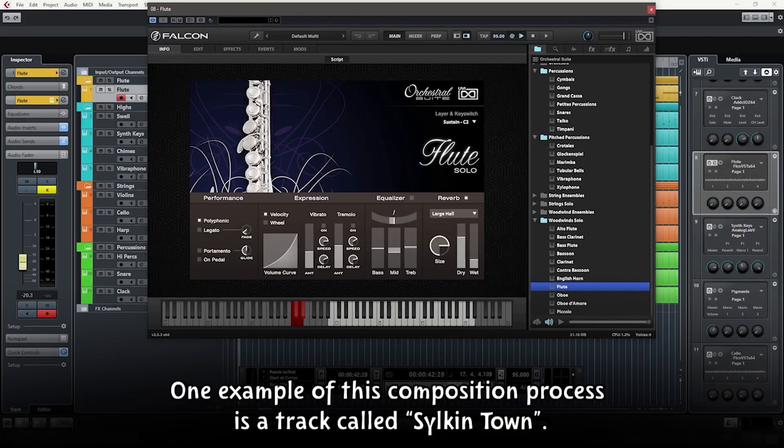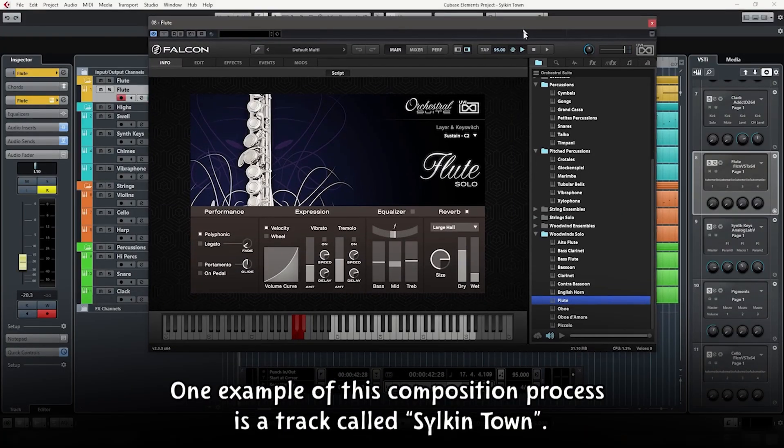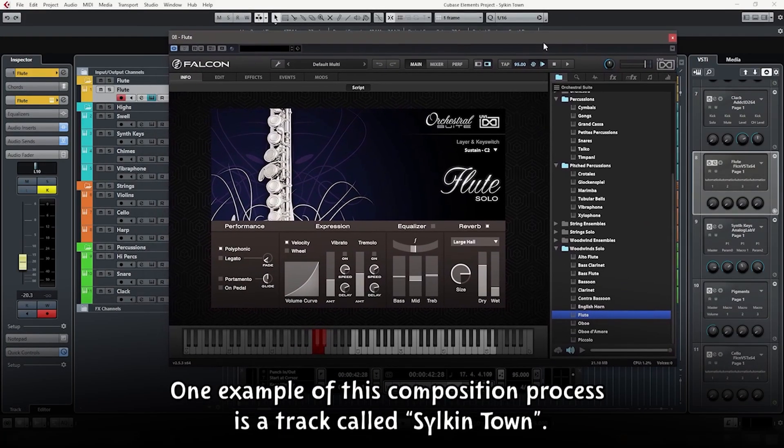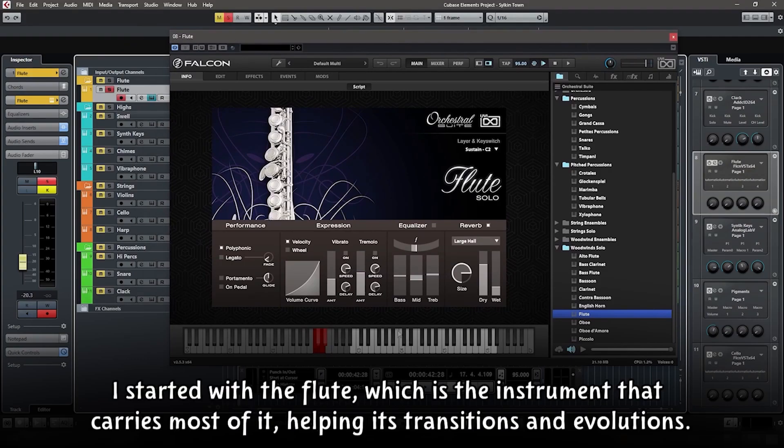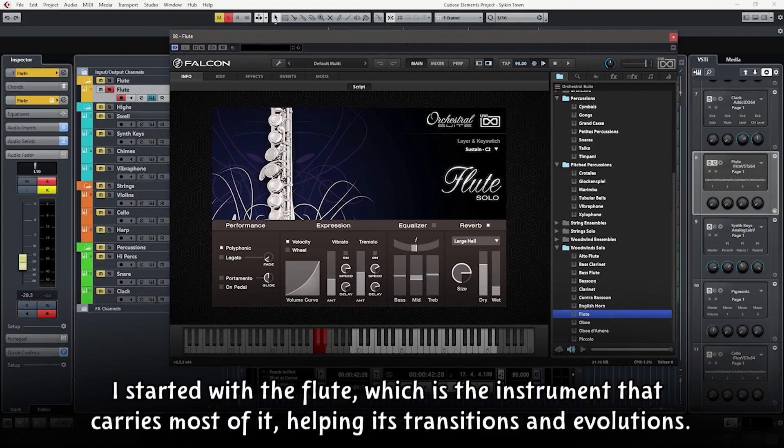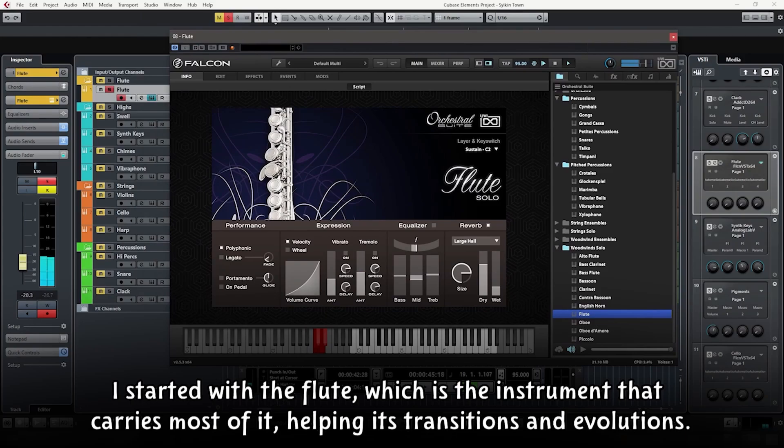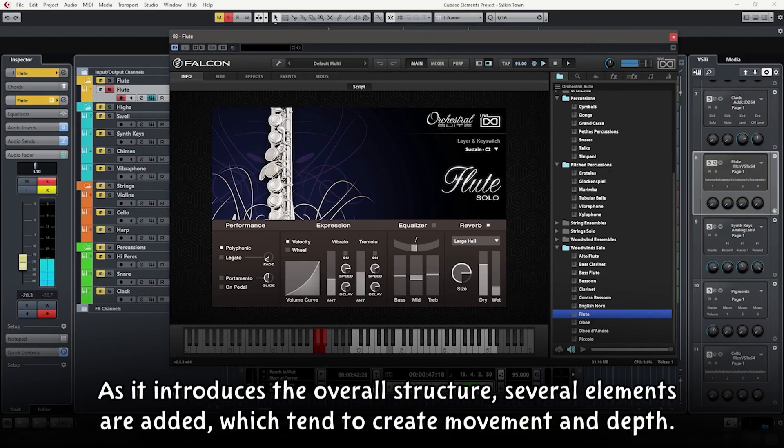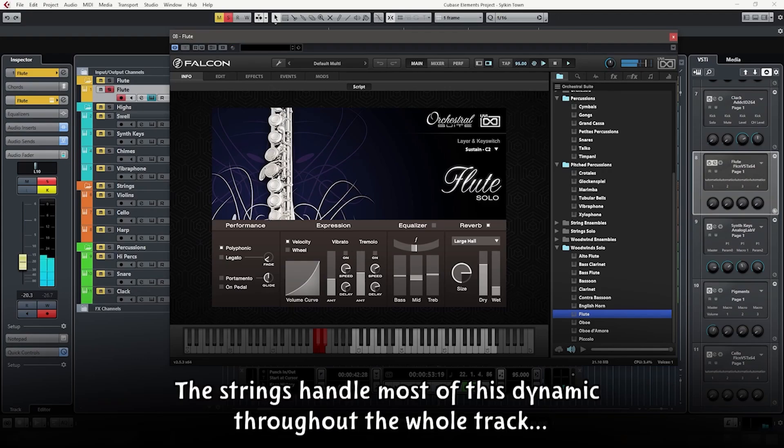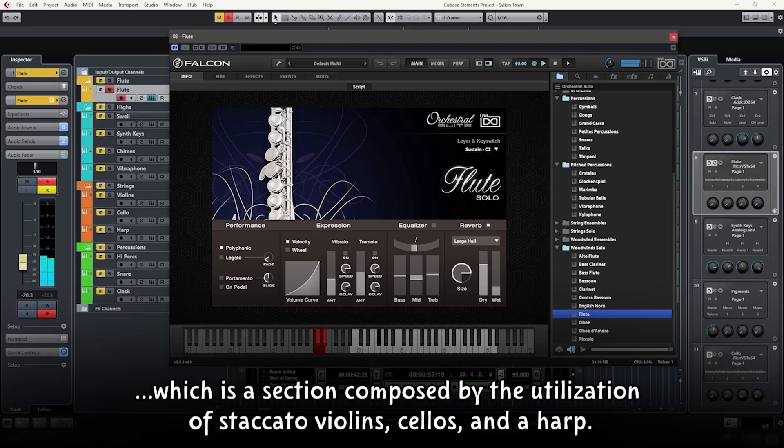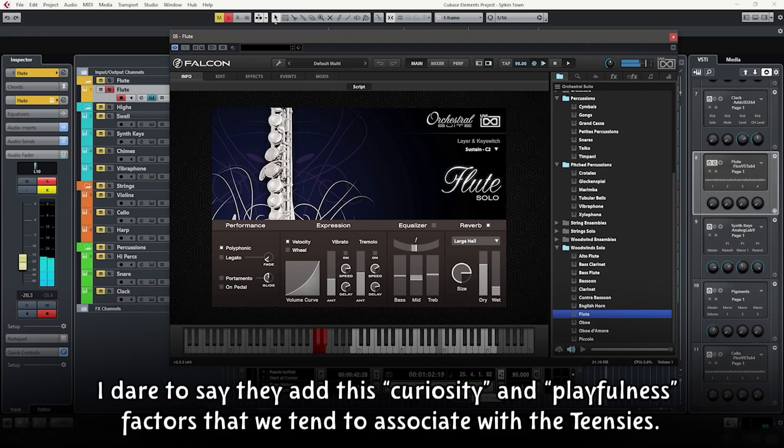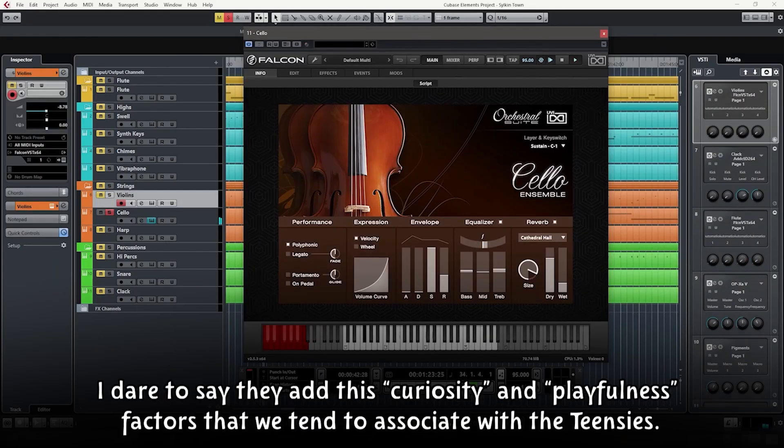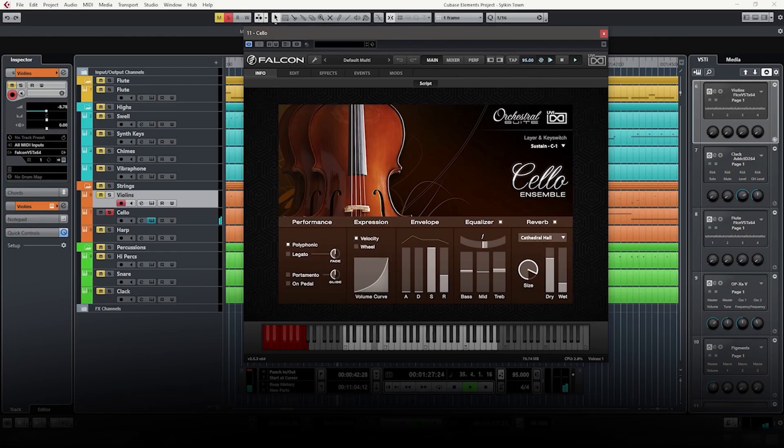One example of this composition process is a track called Silken Town. I started with the flute, which is the instrument that carries most of it, helping its transitions and evolutions. As it introduces the overall structure, several elements are added, which tend to create movement in depth. The strings handle most of this dynamic throughout the whole track, which is a section composed by the utilization of staccato violins, cellos and a harp. I dare to say that they add this curiosity and playfulness factors that we tend to associate with the teensies.